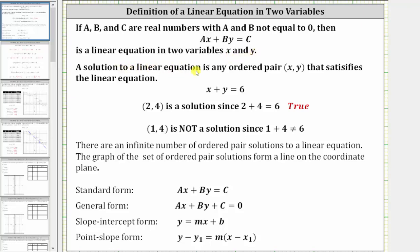A solution to a linear equation is any ordered pair (x, y) that satisfies the linear equation. So if we consider the equation x plus y equals six, the ordered pair (2, 4) — where x is two and y is four — is a solution since two plus four equals six is true. However, the ordered pair (1, 4) is not a solution, because one plus four doesn't equal six.